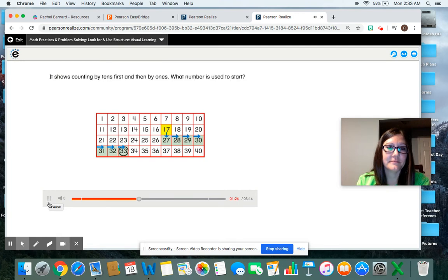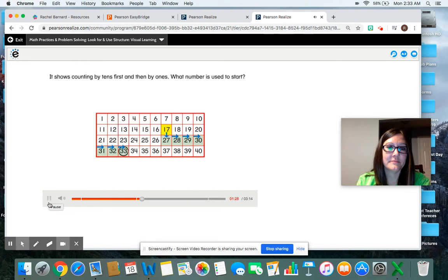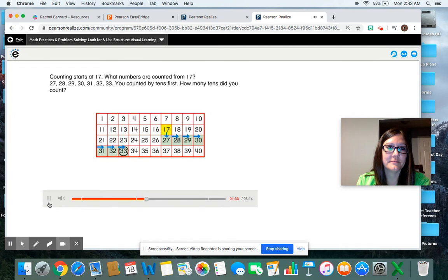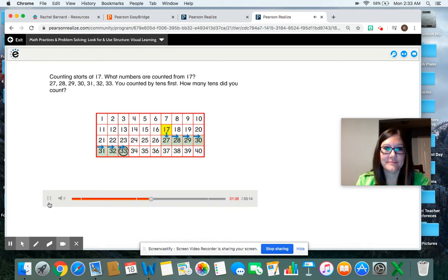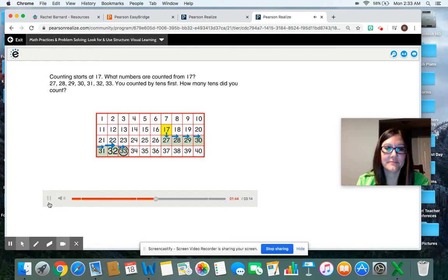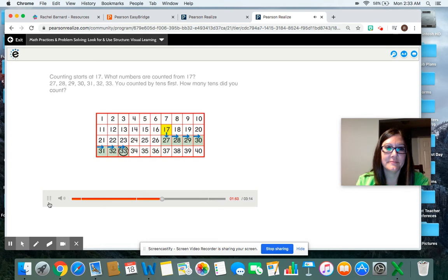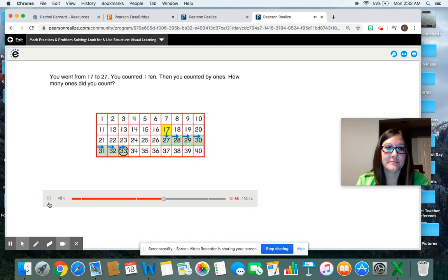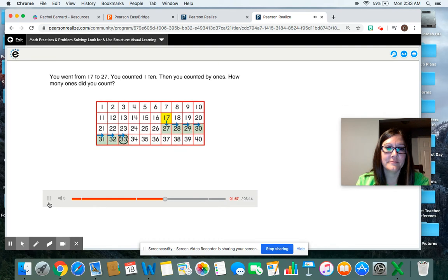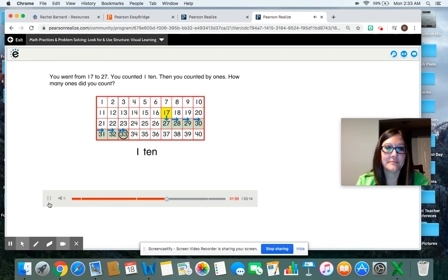What does this chart show? It shows counting by tens first and then by ones. What number is used to start? Counting starts at 17. What numbers are counted from 17? 27, 28, 29, 30, 31, 32, 33. You counted by tens first. How many tens did you count? You went from 17 to 27. You counted one ten.